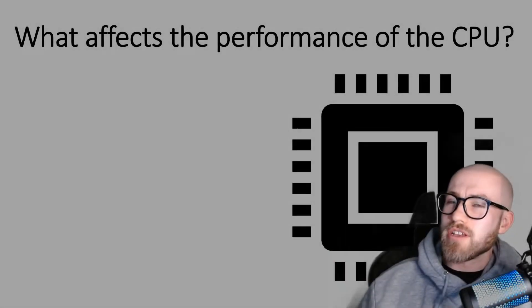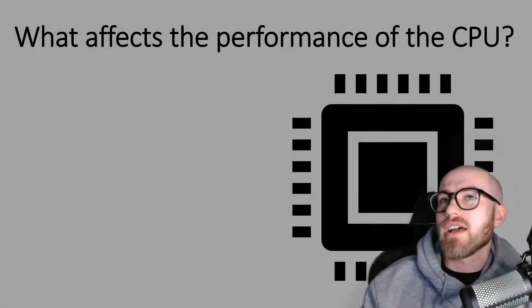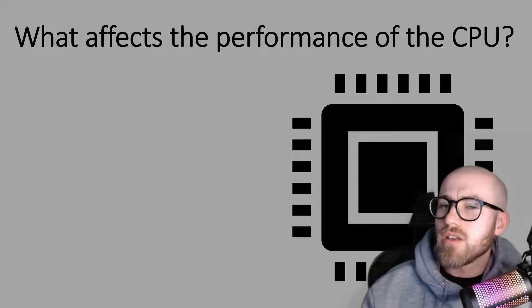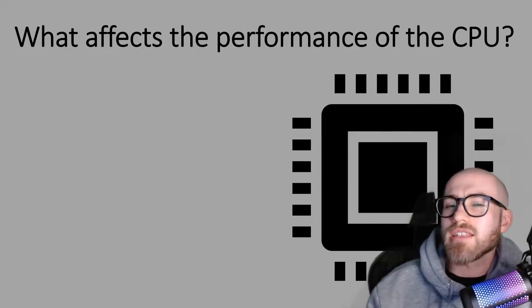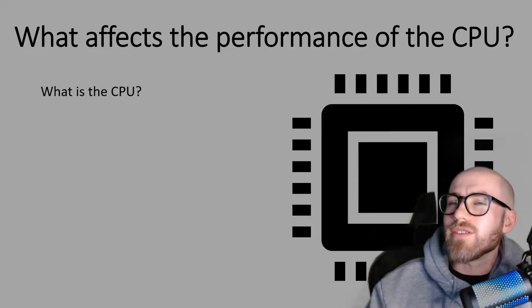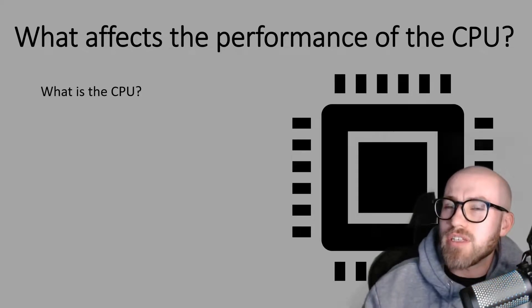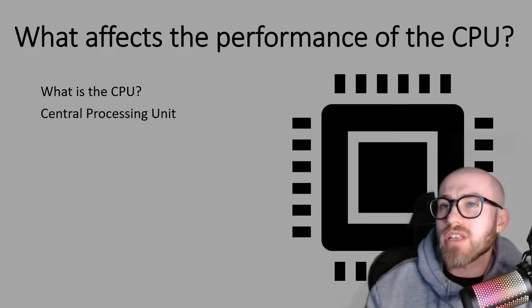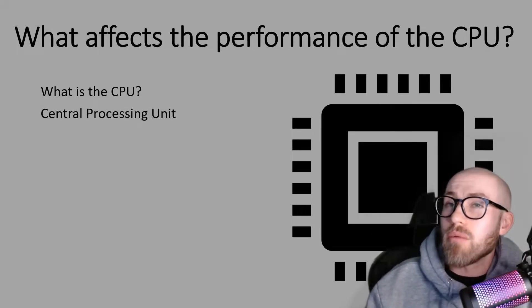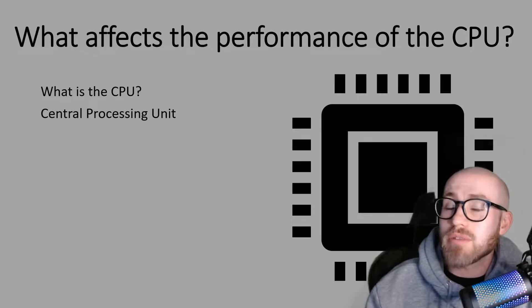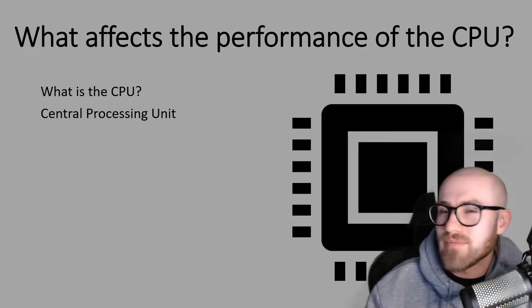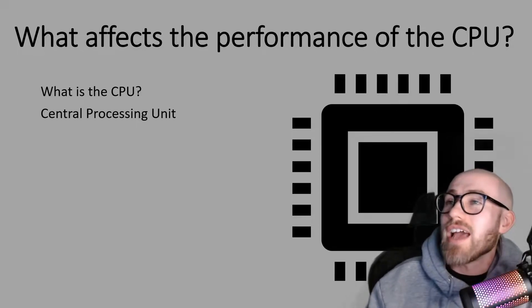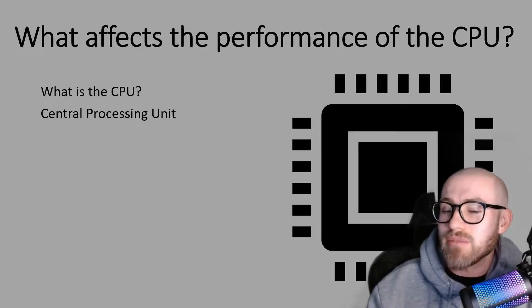Hello everybody, so today we are going to be looking at what affects the performance of the CPU. So first of all we need to understand what is the CPU. CPU stands for Central Processing Unit and that's a common mistake that people make because people often think that the C stands for Computer but we know that it doesn't, it stands for Central and they can ask that on your exam.